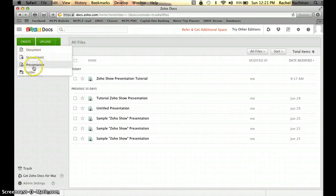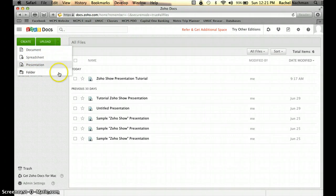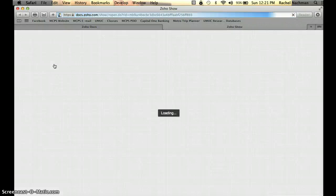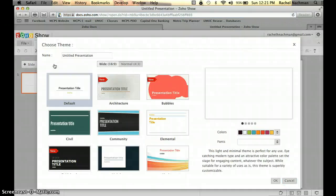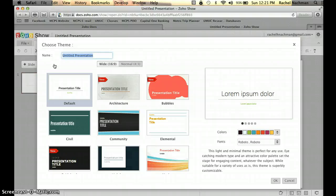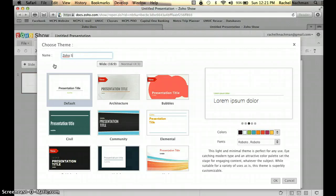You can see you have different things to choose from — you can create a new document, spreadsheet, presentation, or folder. For the purpose of this tutorial, we will create a new presentation, so click on Presentation. Your next step is to think of a file name — let's just call this Zoho Show Tutorial.